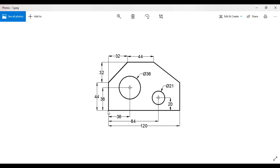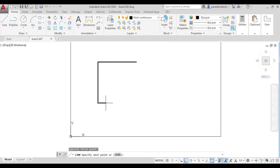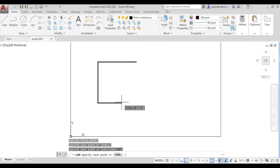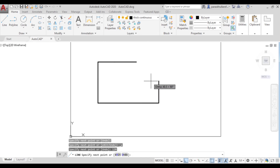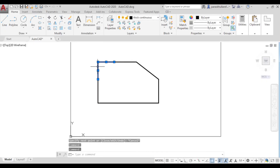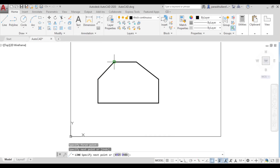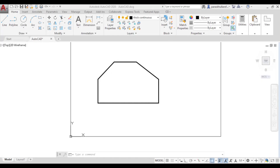From the starting point, go 120 in the horizontal direction and then 44 upward. You can turn off ortho mode and join the two open corners, delete any extra lines, and join those corners to complete the outer boundary of the figure.